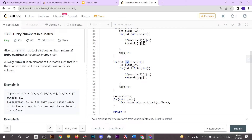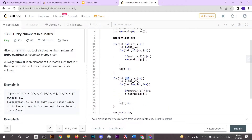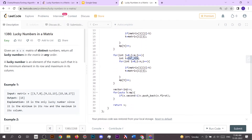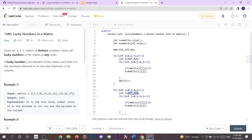Similarly, we go column-wise — initializing j equal to 0 and checking if the element is greater than t to find the maximum in each column, then incrementing its count in the map. Finally, we check if the value for any key in the map is greater than 1; if so, we push it into the answer vector as a lucky number and return the result.